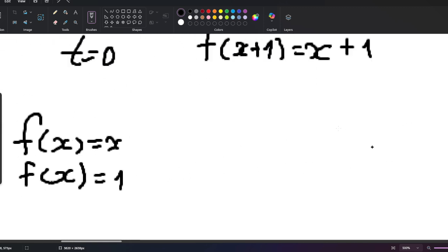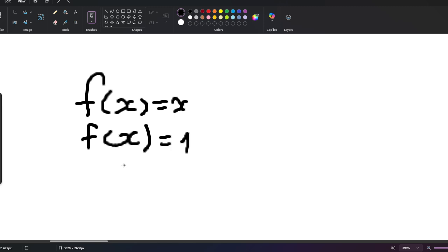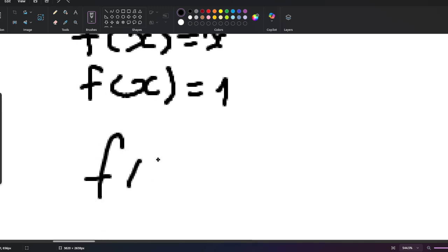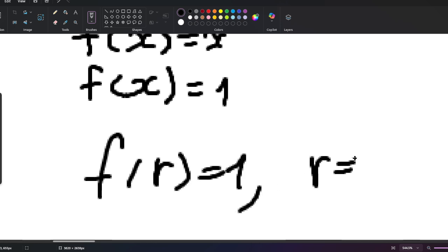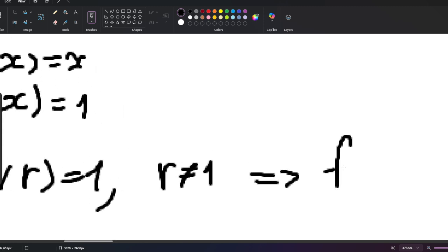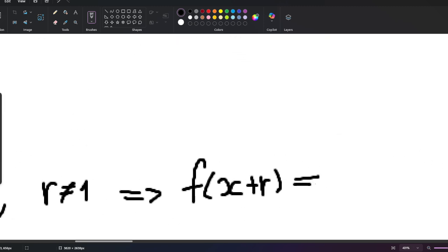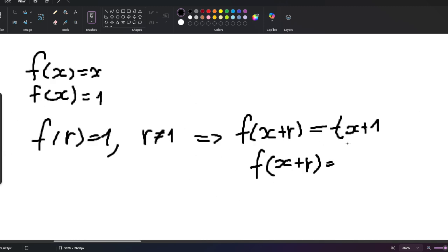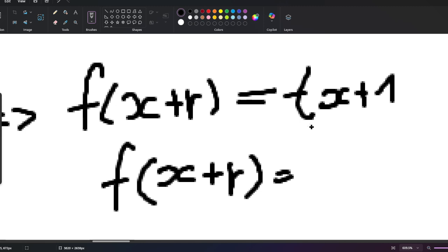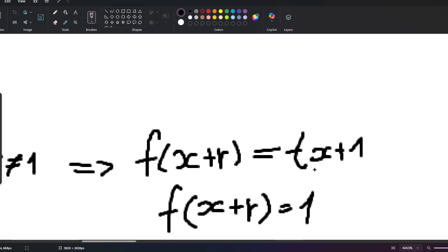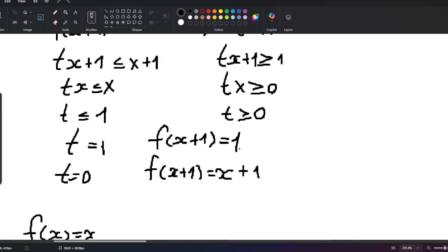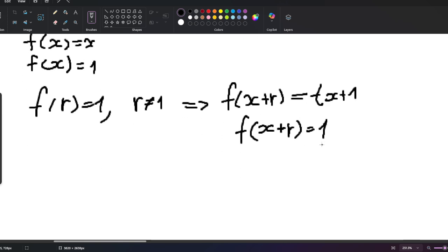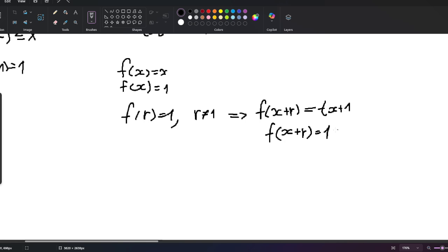However, we need to prove these can't be mixed — where f is 1 for some inputs and x for others. If f(r) = 1 for some r not equal to 1, then f(x + r) = t·x + f(r) = t·x + 1, and since this must equal 1, we get t·x = 0. So for a large class of inputs the function is forced to be 1.